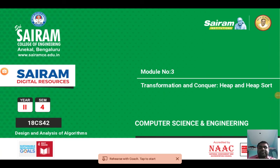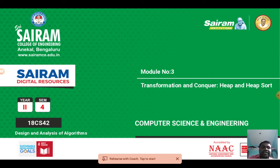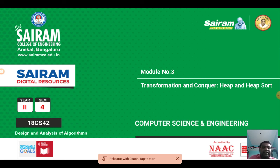Good morning. In this video I am going to discuss about the transformation and conquer approach for heap as well as heap sort. In the previous module we discussed about divide and conquer strategy. In this module we are going to discuss about transformation and conquer approach to solve heap as well as heap sorting problems. The term transformation reveals that if there is any problem, the problem statement can be represented in another format.